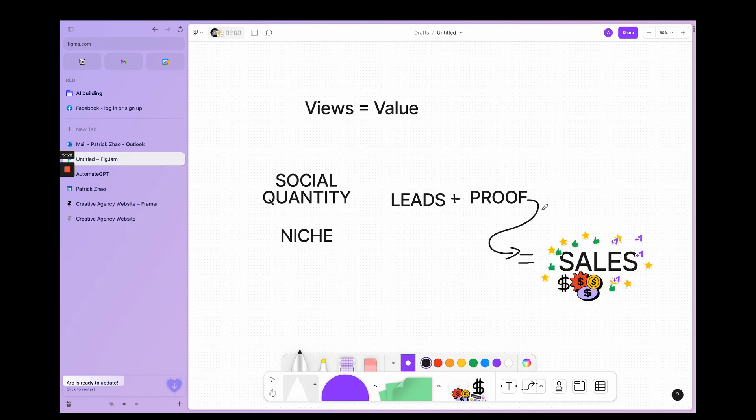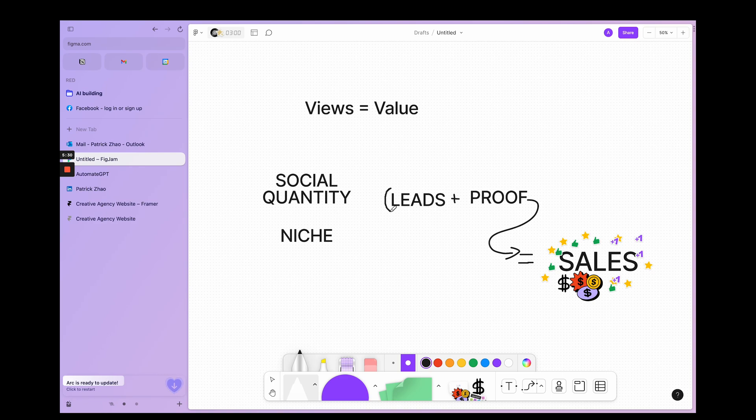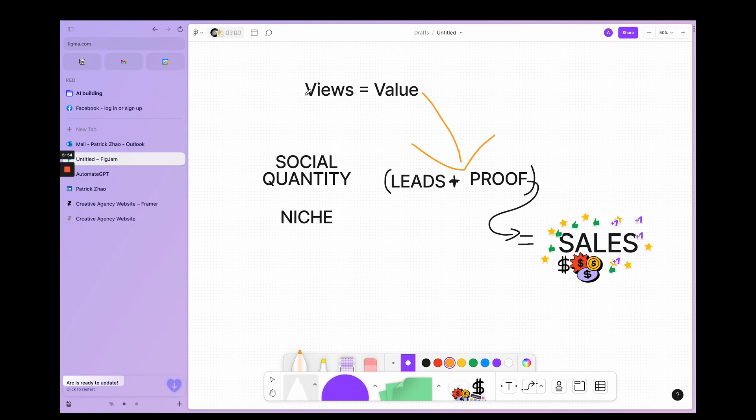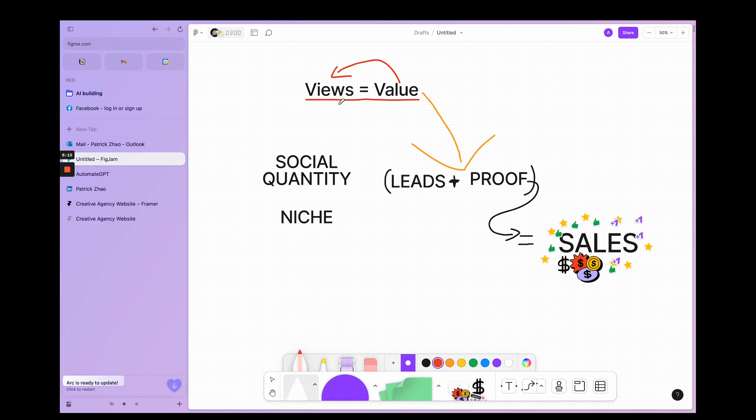Leads plus proof gets you sales. Once you get leads and you can prove to them that your stuff works, you can sell them on it. That's how you get sales. And how you get views is by providing value.